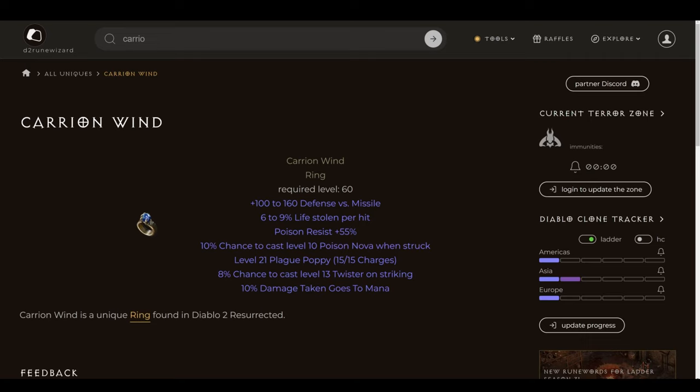You're getting defense versus missile between 100 and 160. That's very important when you're undergeared and, of course, you don't have mobility outside of charge. You might not even have any decent faster run/walk on your boots. That's obviously going to help you weather the storm of certain areas. Most importantly of all are the next two lines. We have 6-9% life stolen per hit. I need not explain exactly how powerful that is and necessary in some form, of course, on any zealer. And then Poison Res 55. That's a massive number.